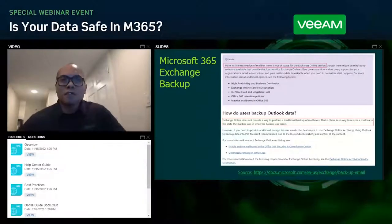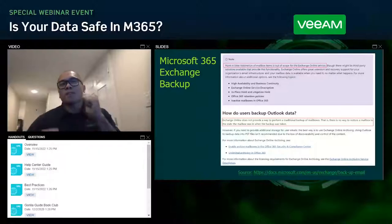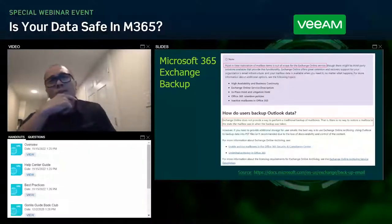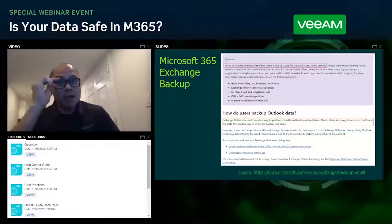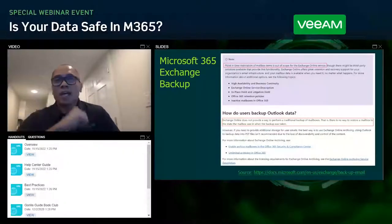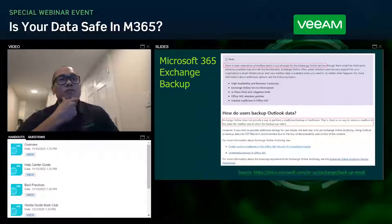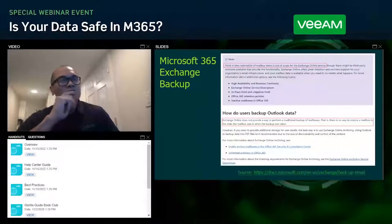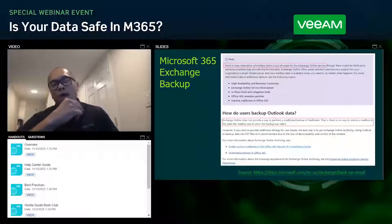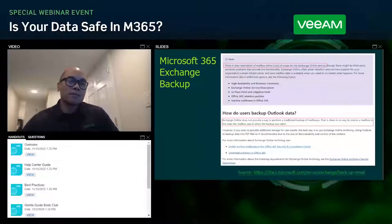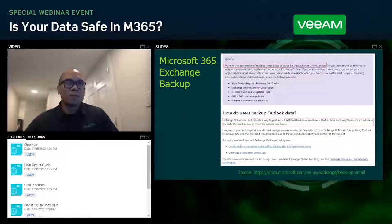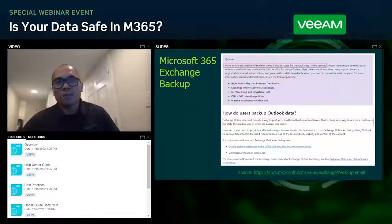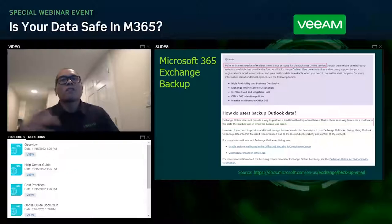Microsoft 365 has got a few things, but backups is not one of them. According to this article linked below, Microsoft.com basically tells you outright that they do not back up your exchange data, and they recommend using a third-party solution. This second quote stands out: Exchange Online does not provide a way to perform a traditional backup of mailboxes.